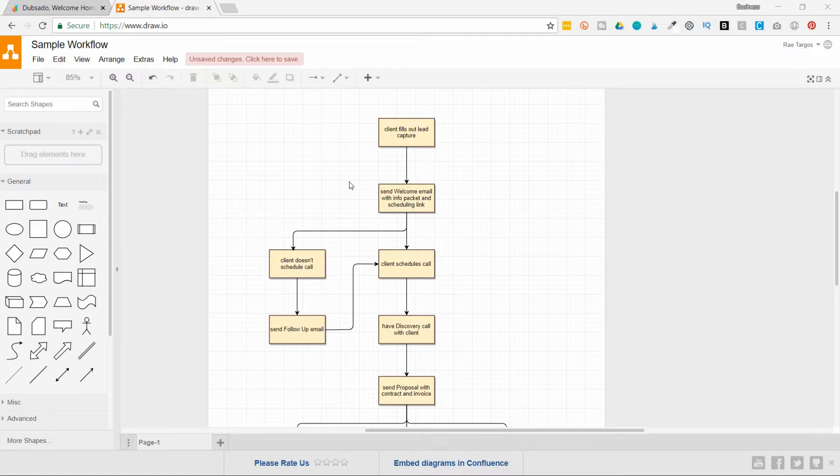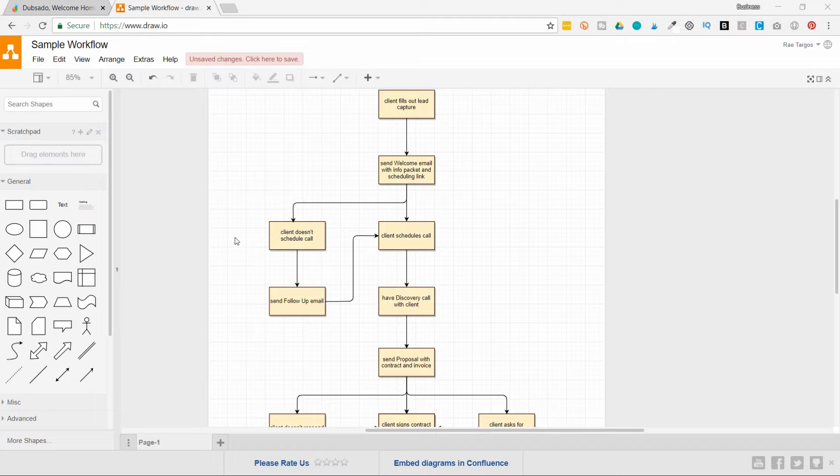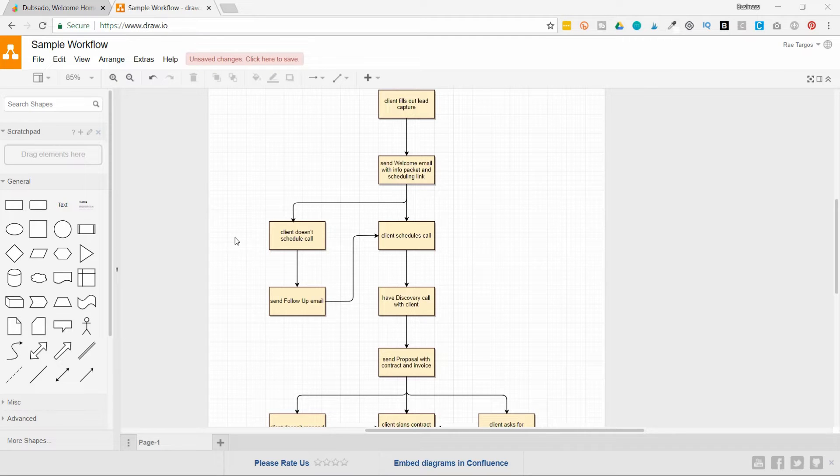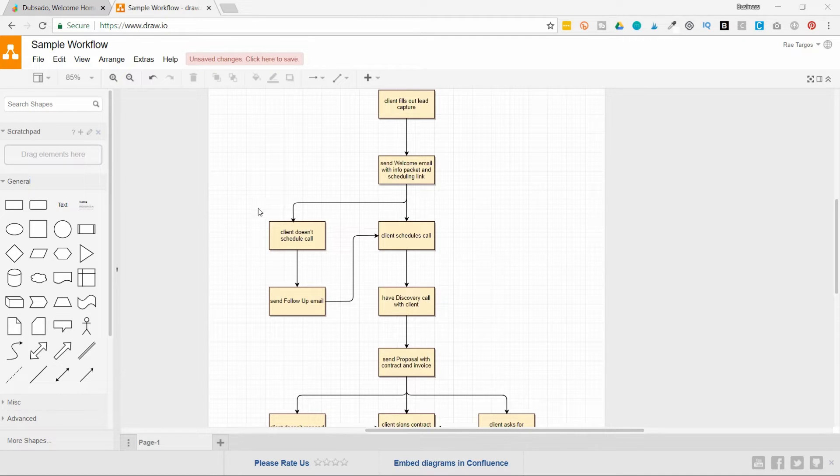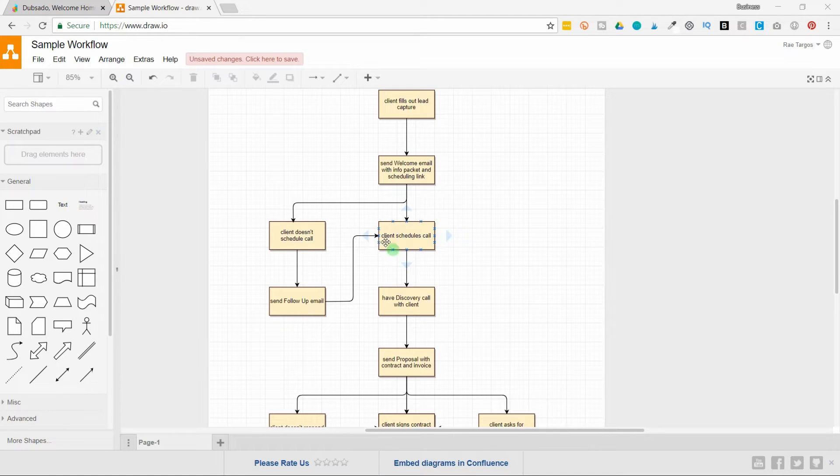The client can schedule a call, or they don't schedule a call. And I've listed out the steps that I'm going to follow for both scenarios. So if they don't schedule a call, I'm going to send a follow-up email. And if they do schedule a call, I'm going to have a discovery call with them.